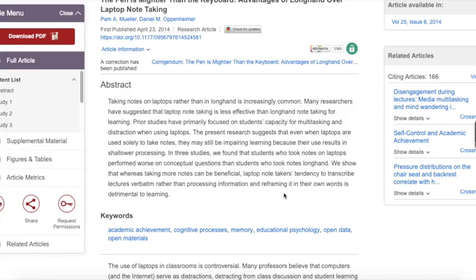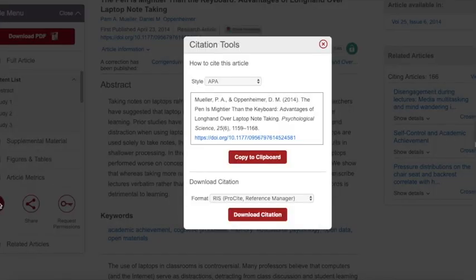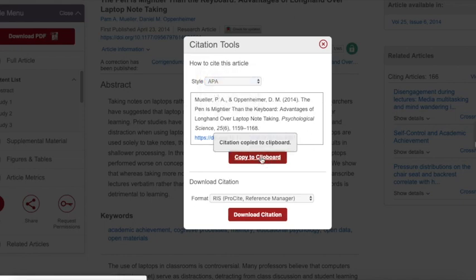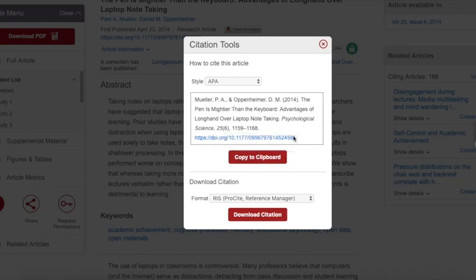Next, now that I've decided that this article is useful, I want to make sure that I have the citation information. In many research databases, you can find a citation tool right on the article page. Click on the tool and see if you can copy the reference for the article in the citation style you are using. For this paper, I'm using APA, so I can copy and paste this information into my document.